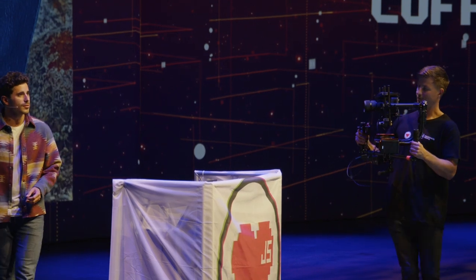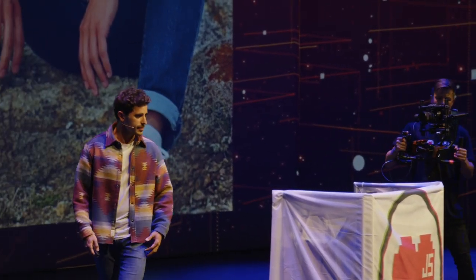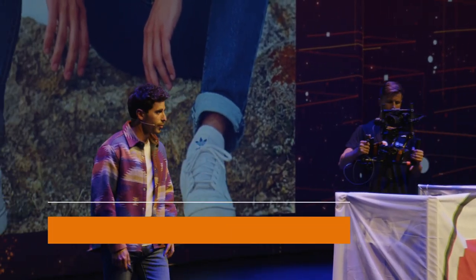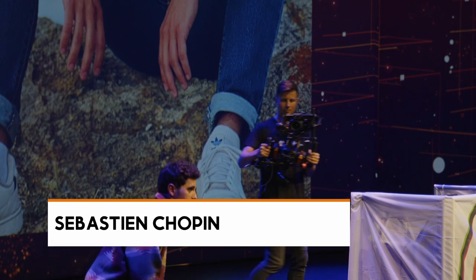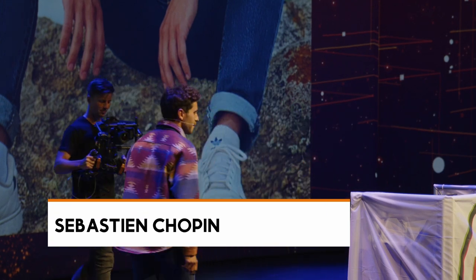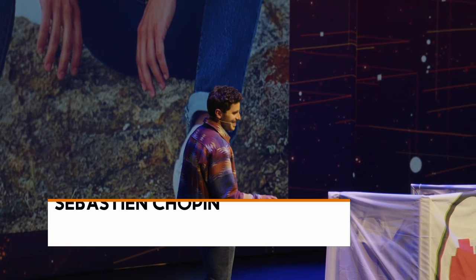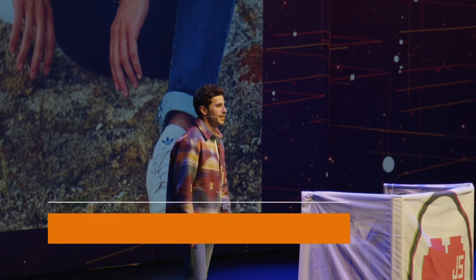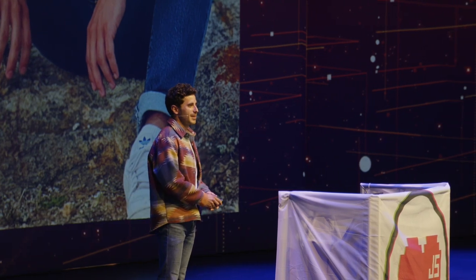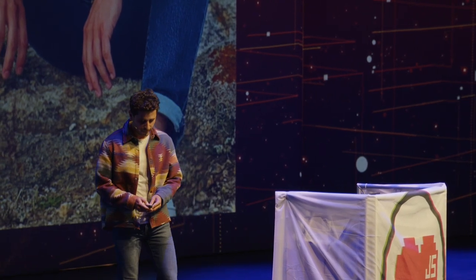I'm Atinux, also known as Sebastian Chopin. I'm trying to wear the same clothes so you can recognize me. And I'm the CEO and co-founder of Nuxt Labs.